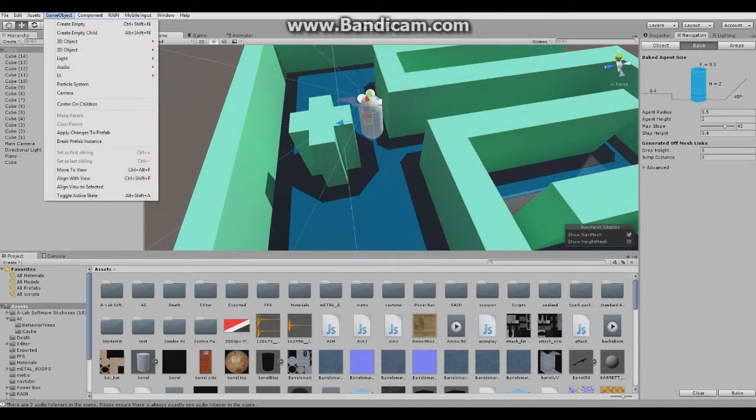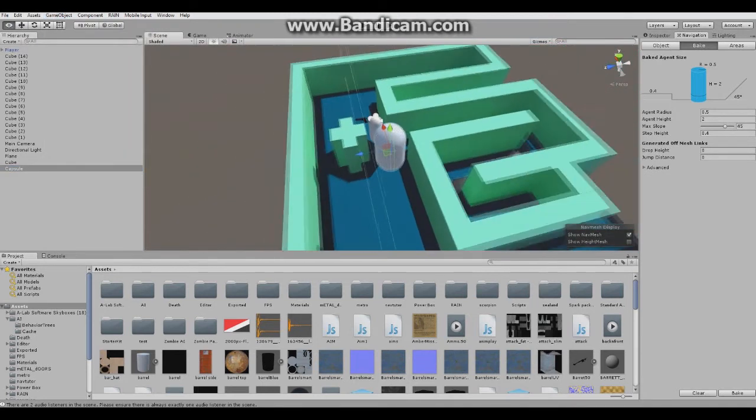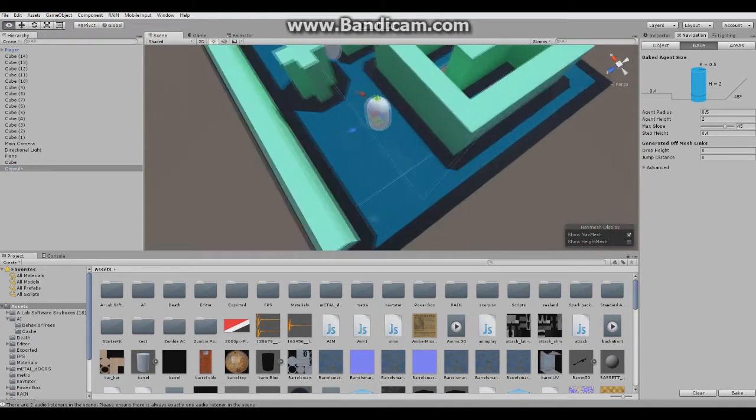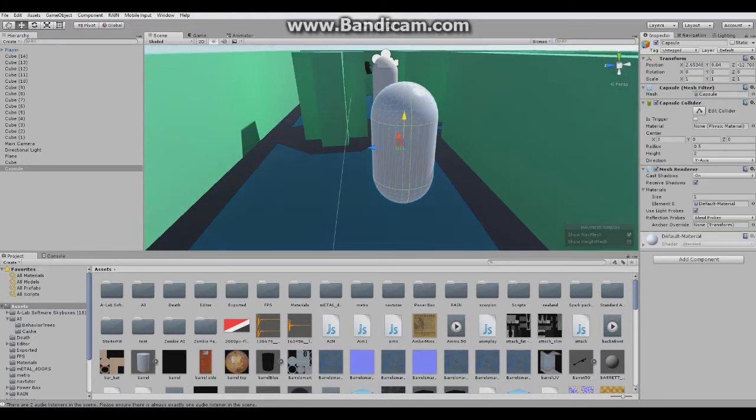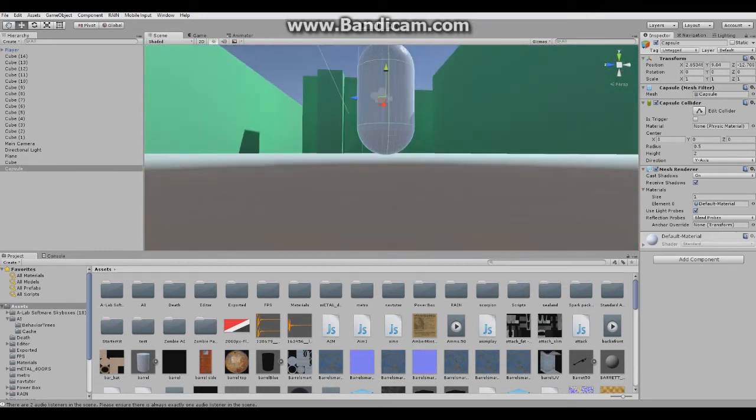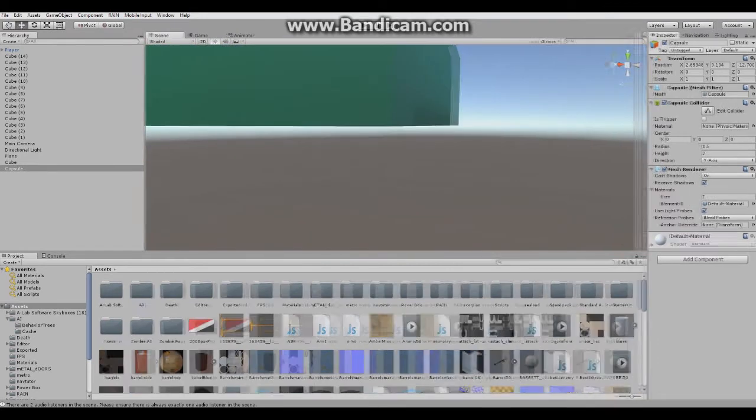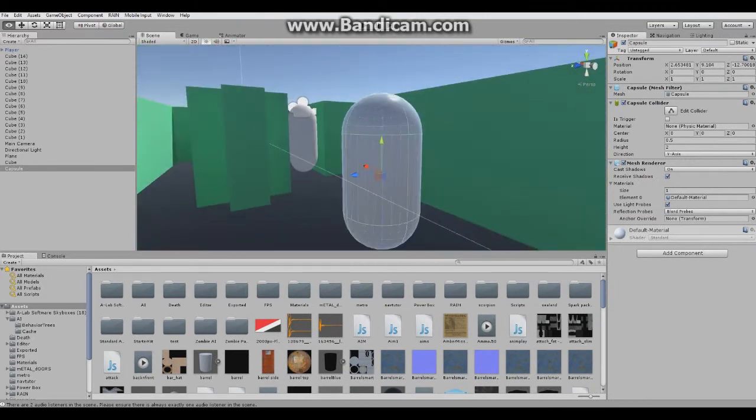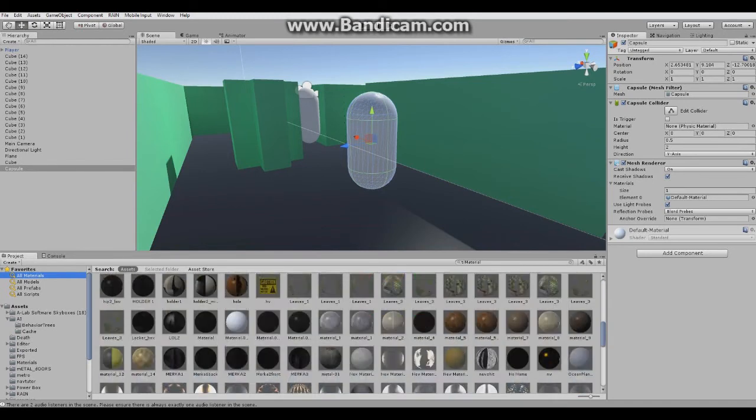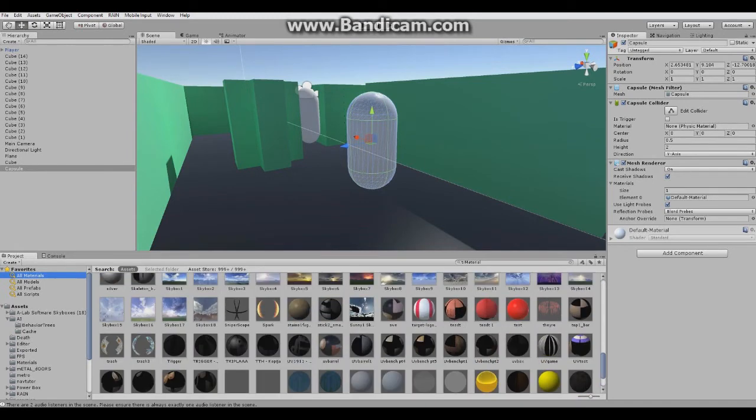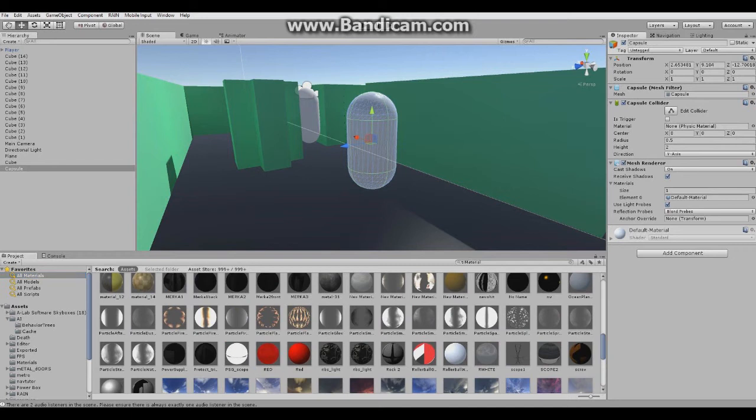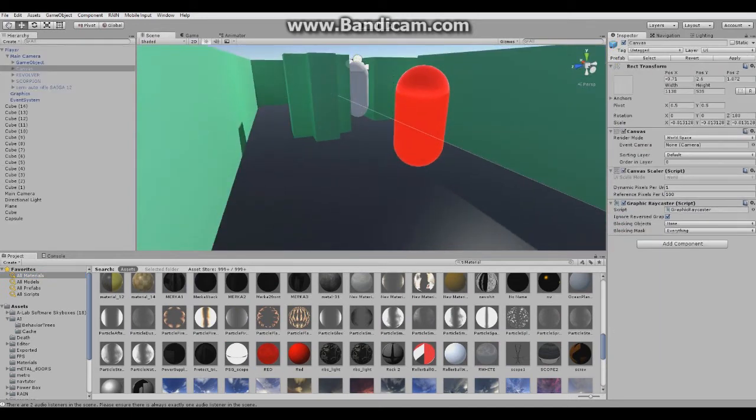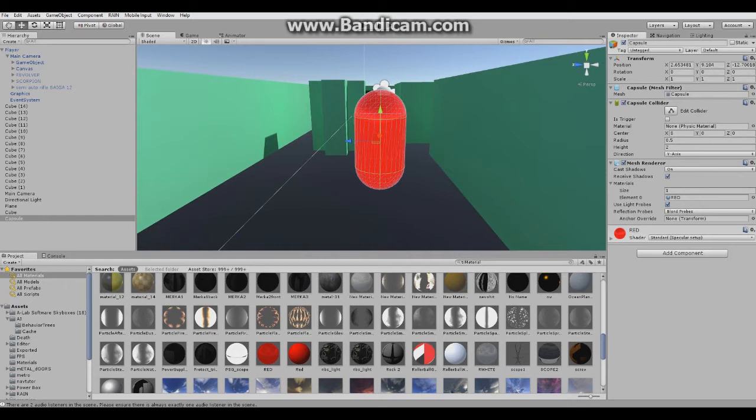Now what we need is an enemy. Go to game object, create 3D object, and capsule. I'll drag my capsule down here. Keep in mind you need your enemy to have a mesh renderer otherwise it won't work. I'll just apply a red material so we know it's dangerous.